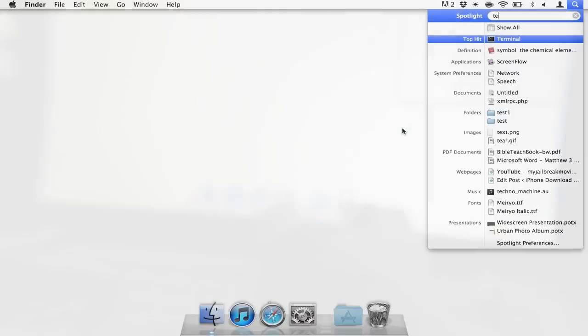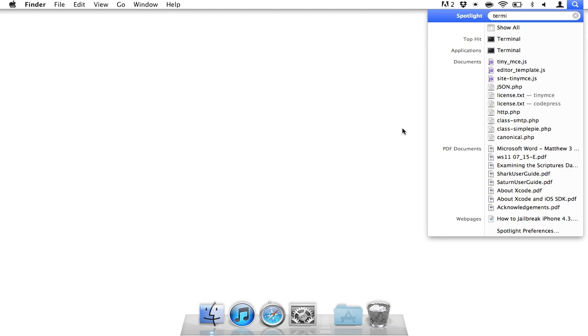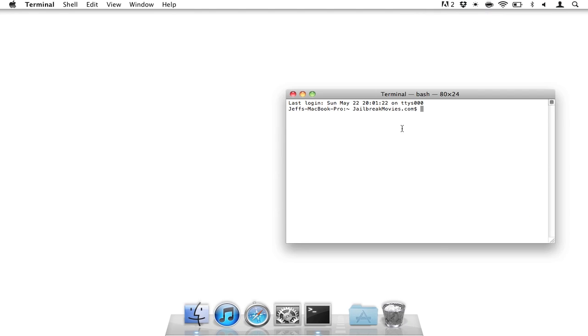Once you note that, all you need to do is, on your Mac, open up a terminal. Just open Spotlight, type Terminal. And then you should see the command prompt that looks just like this. Once you see the command prompt...